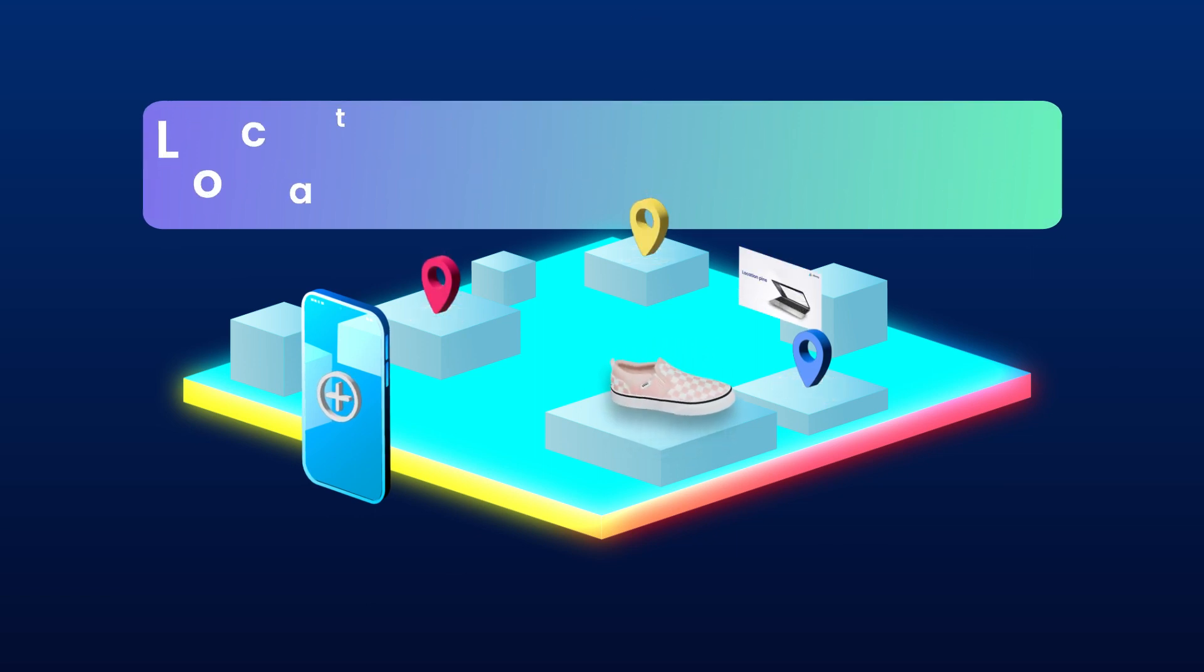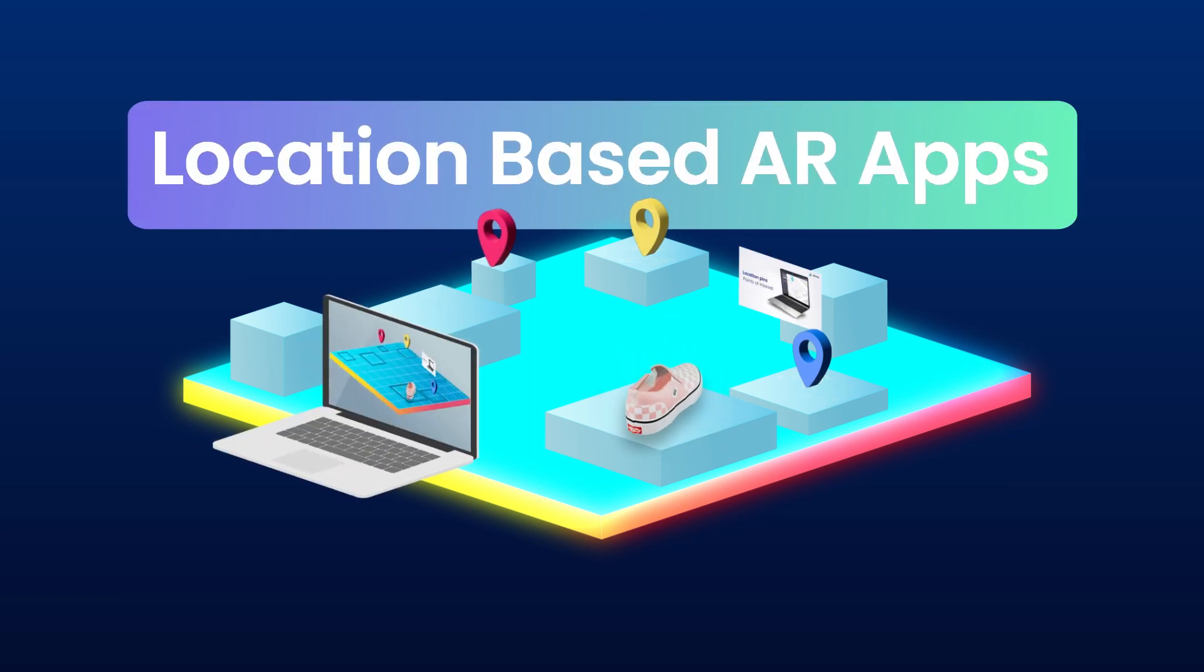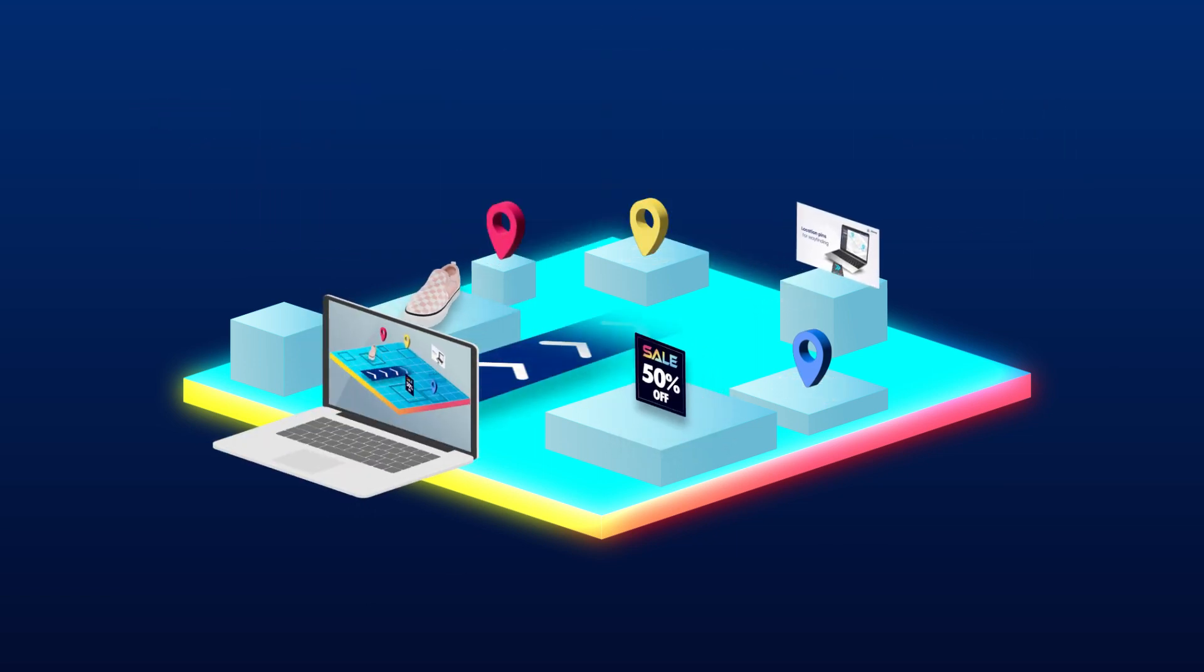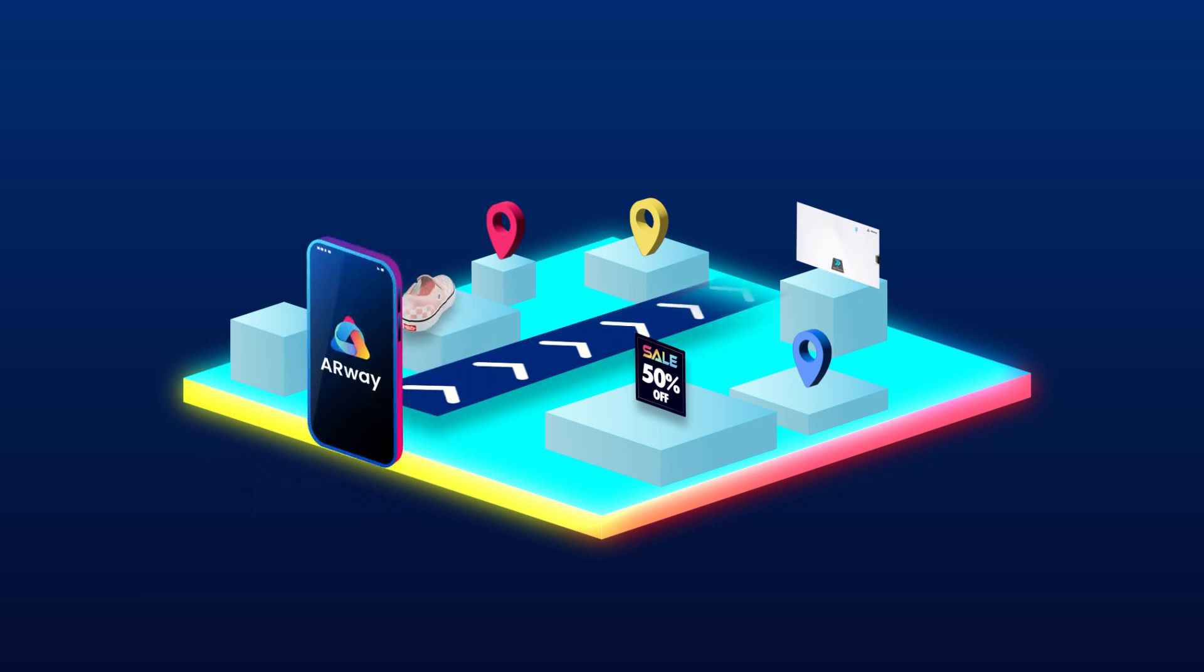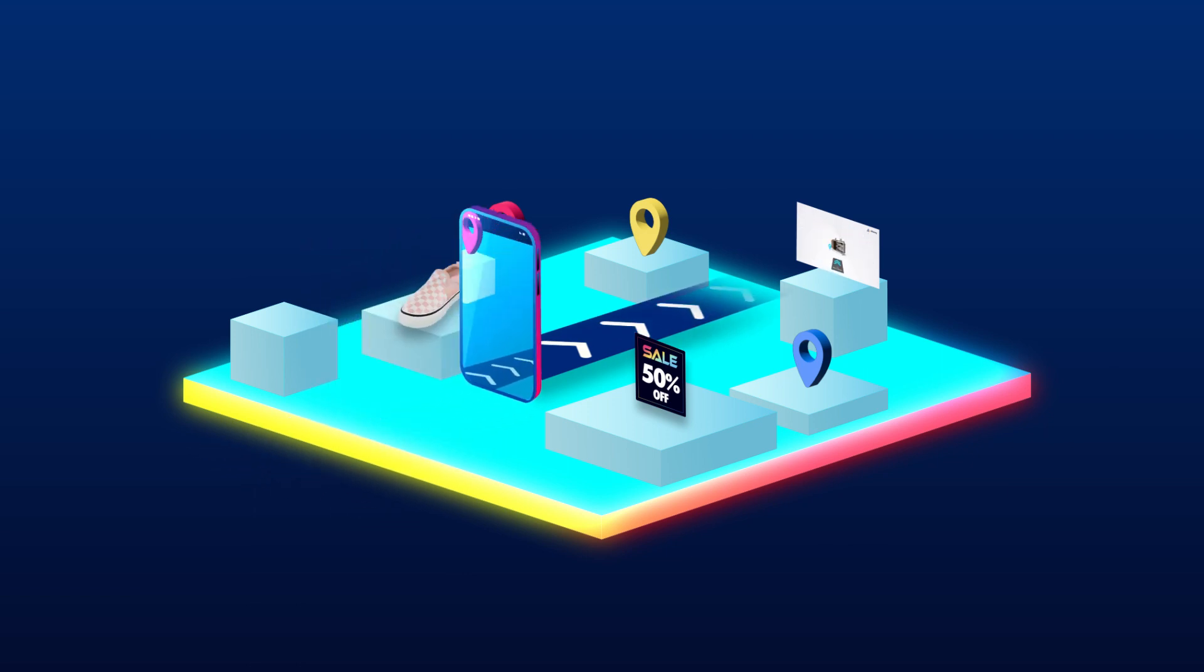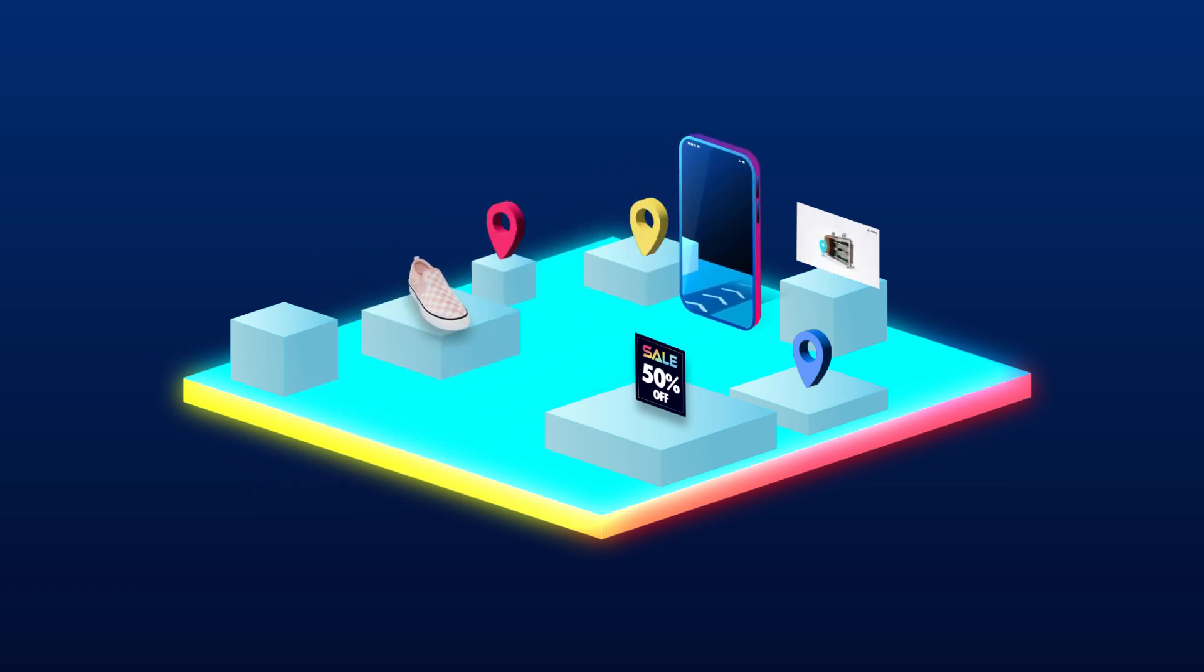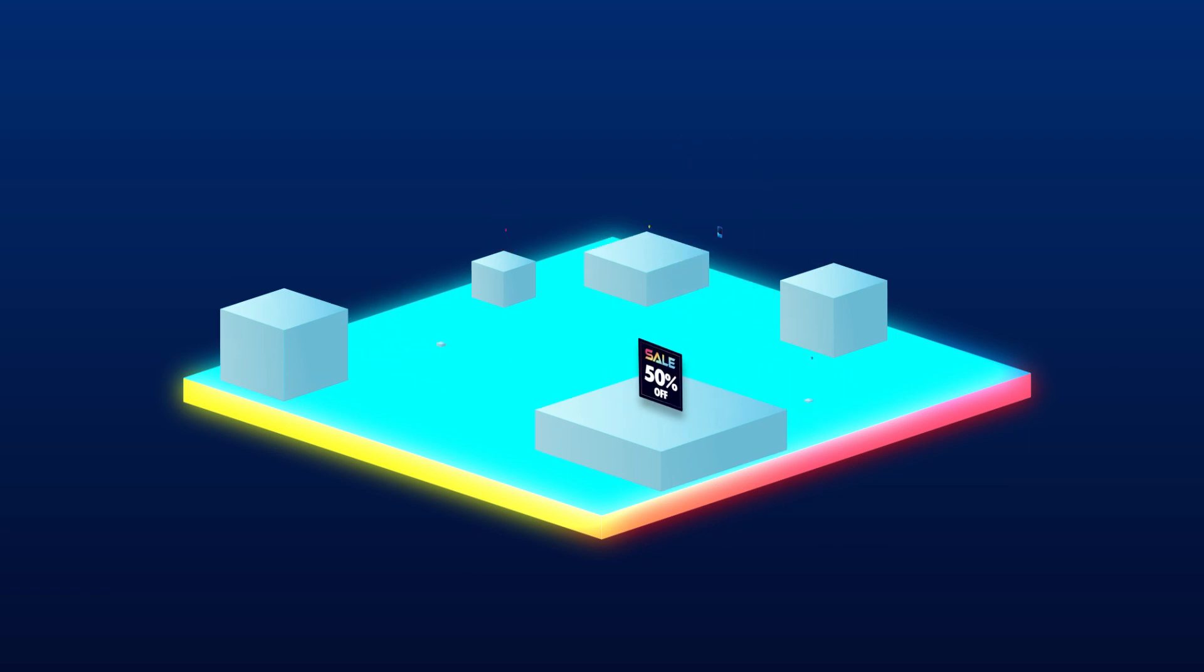With ARWay, navigation gets a makeover, spatial experiences gain a new dimension with advertising and gamification, and guided tours become interactive journeys.